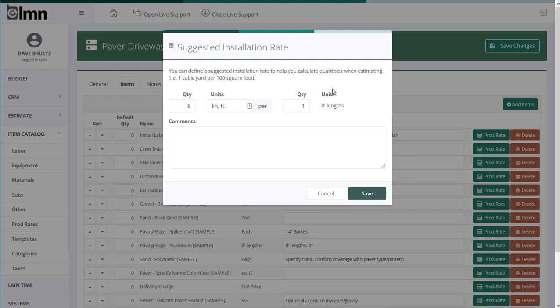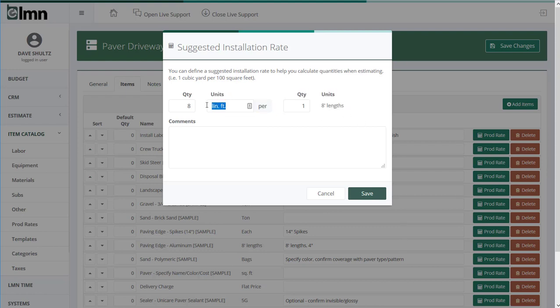But edge restraint can't be based on square footage, that wouldn't help us at all. We need to know the linear feet. So rather than having a whole bunch of templates, each item has its own driver for units. So here when we're working with edge restraint, we can say every 8 linear feet we need one 8-foot length of edge restraint.